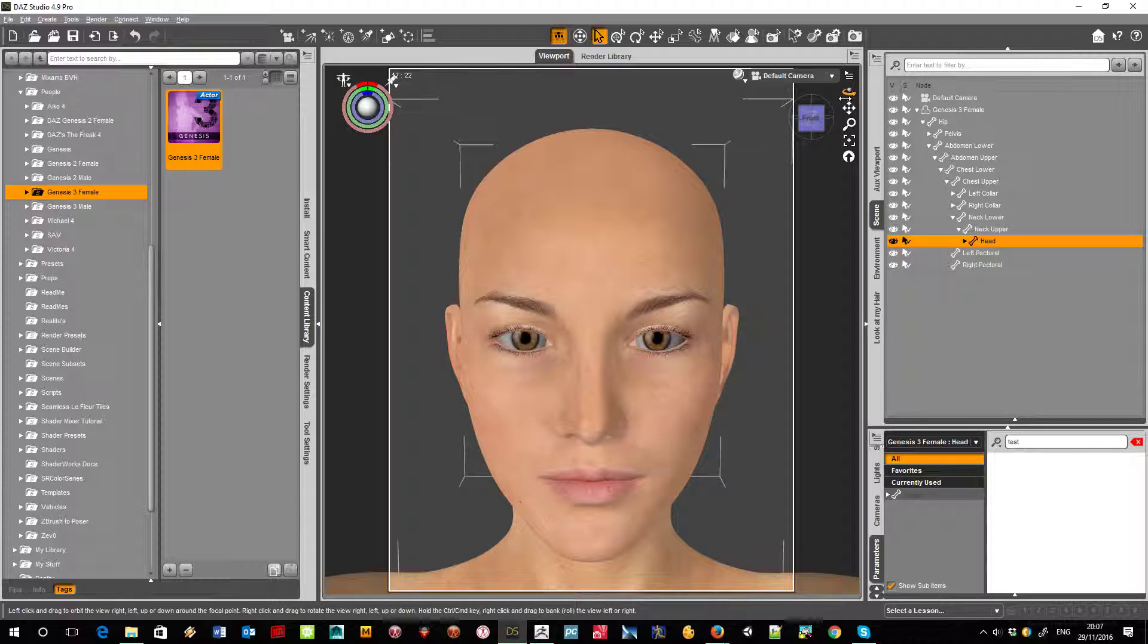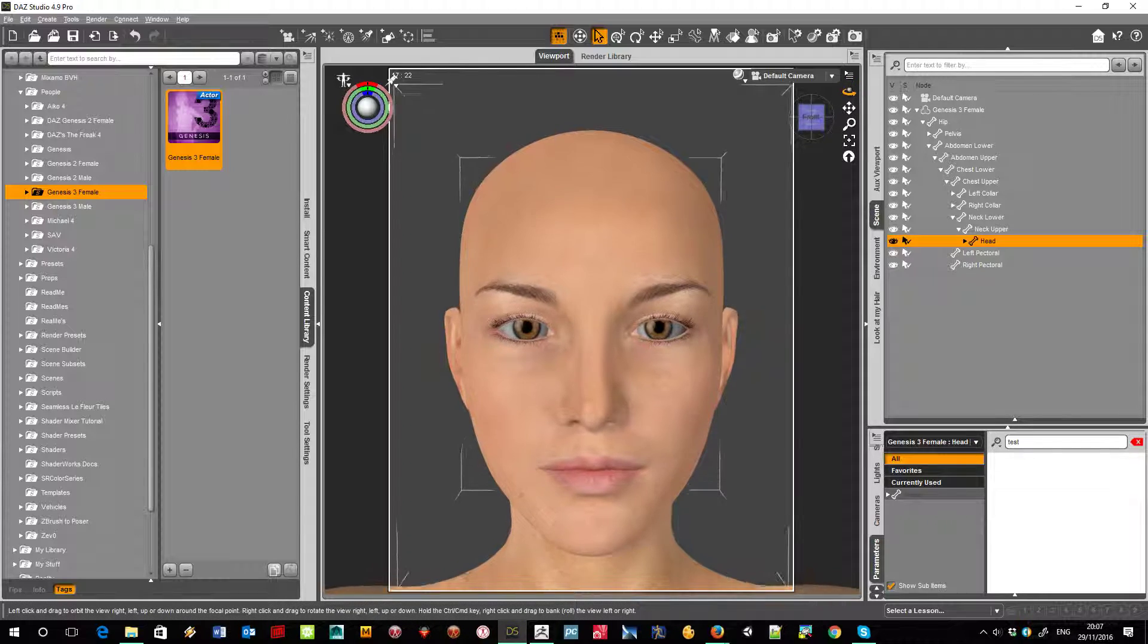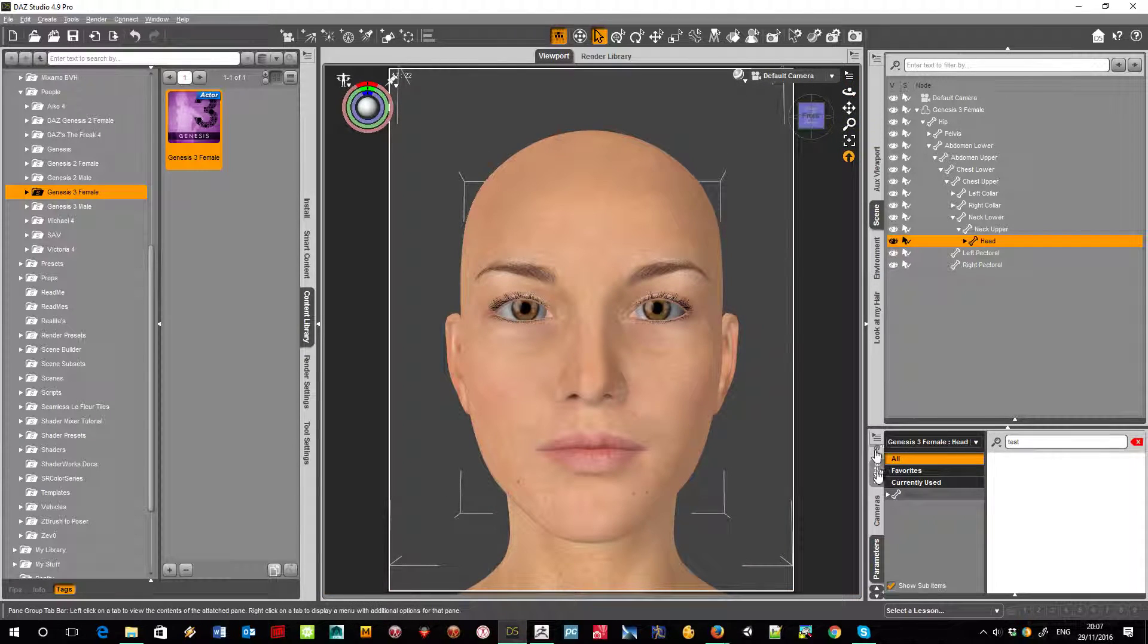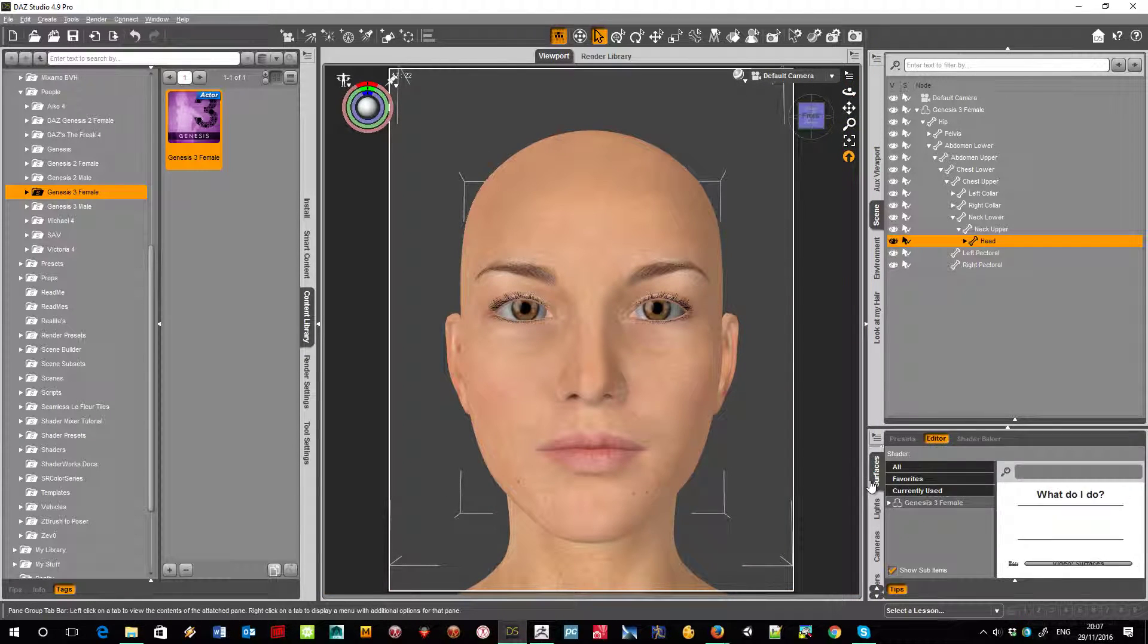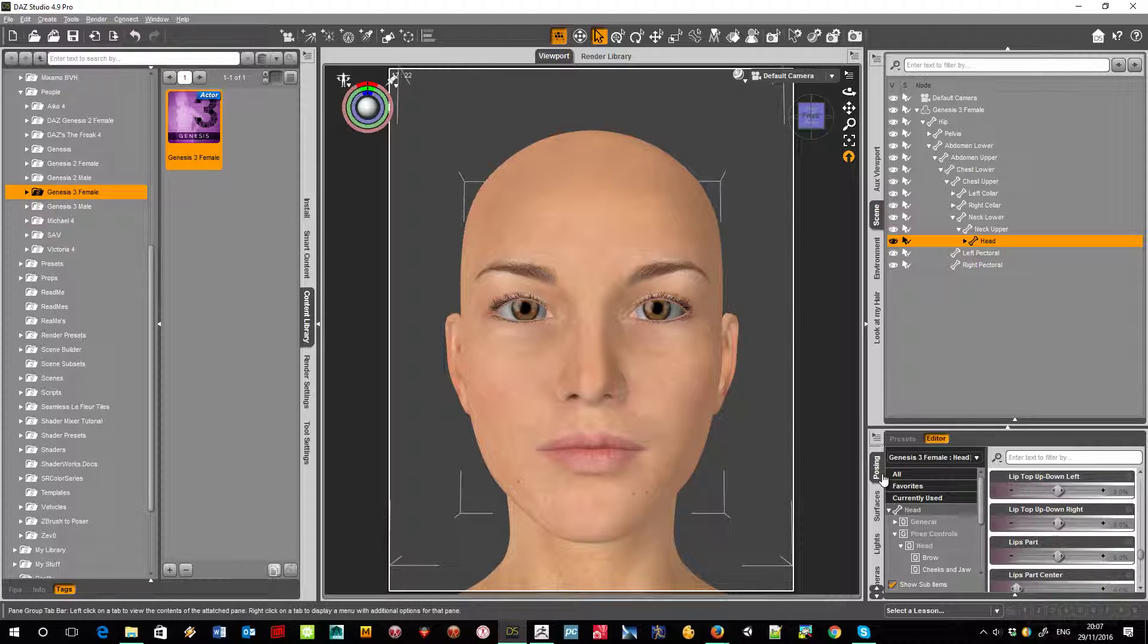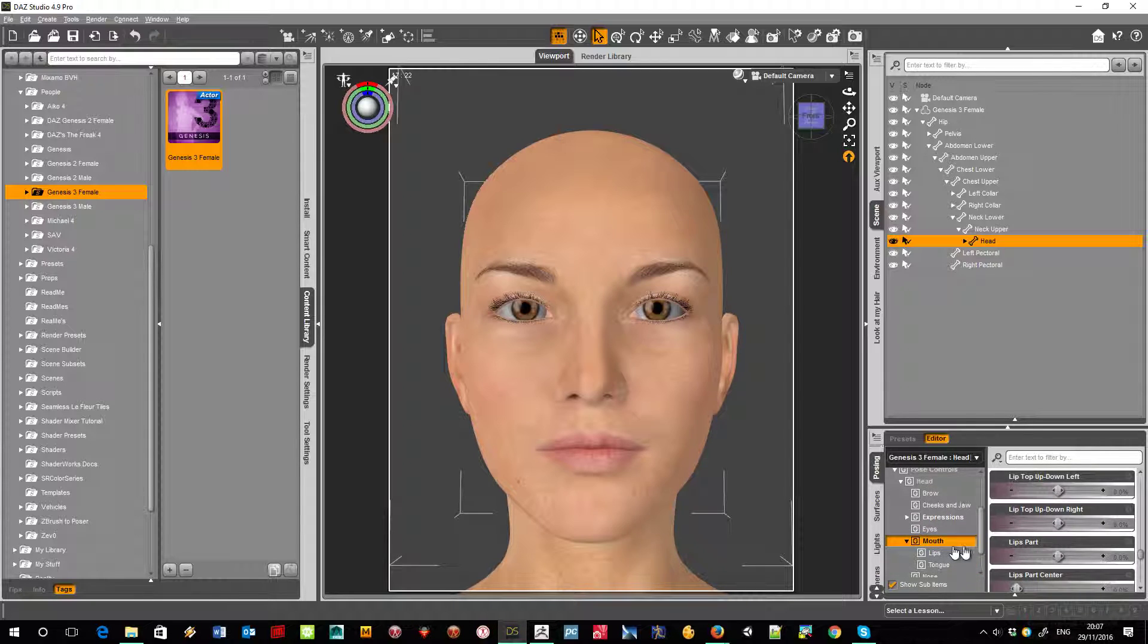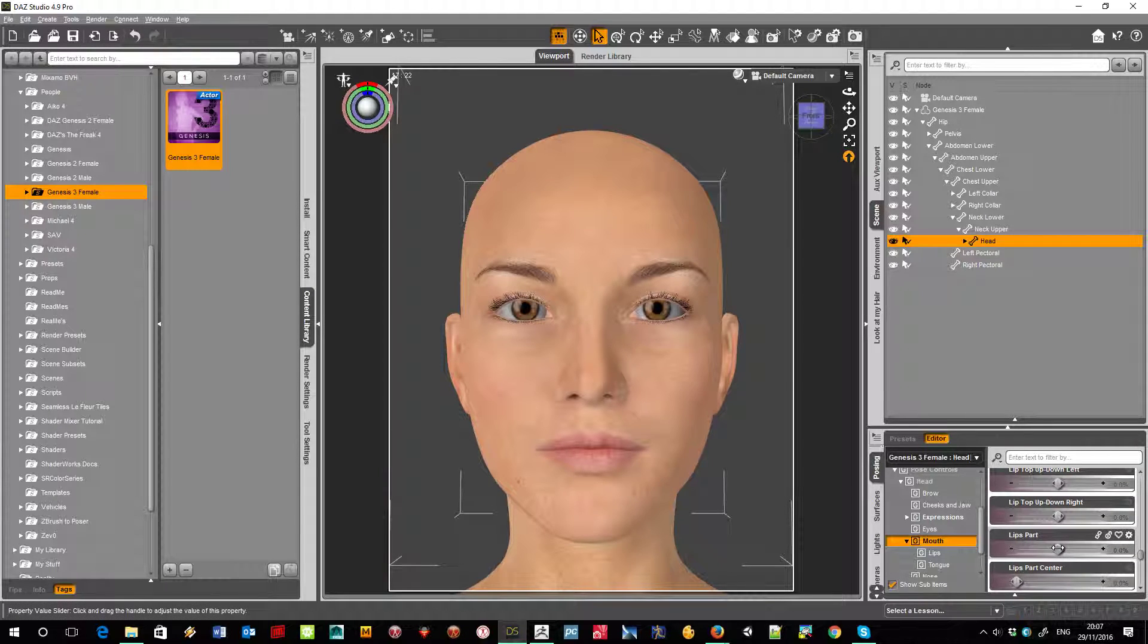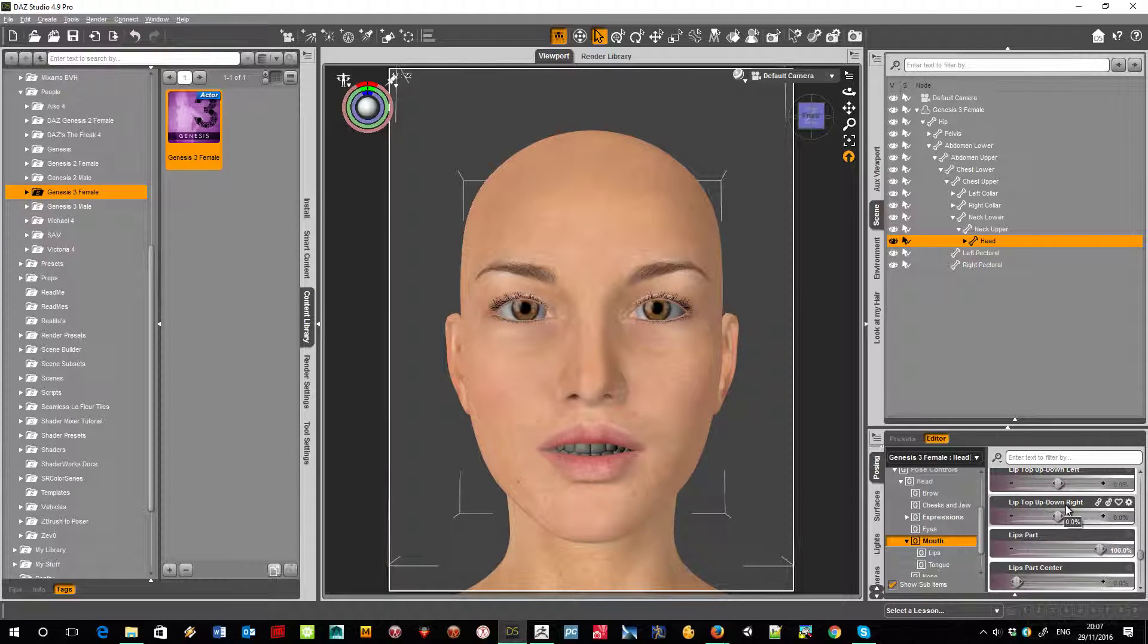I'll just move her a bit because we're interested in the mouth. If I come up to posing, I've already got the mouth selected, so let's open it up. Now let's part the lips.